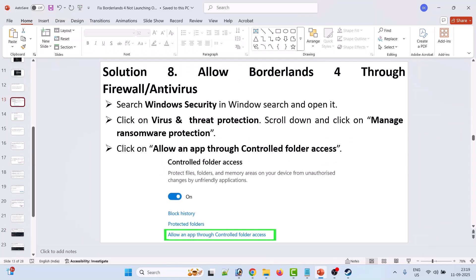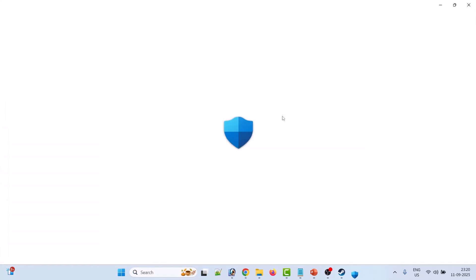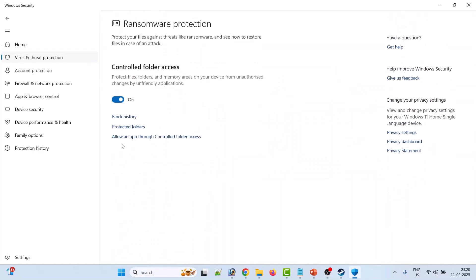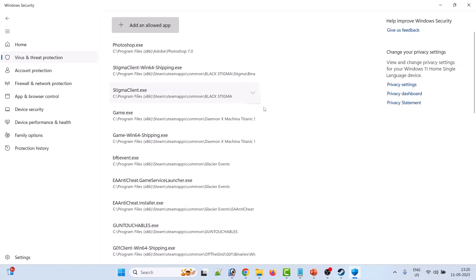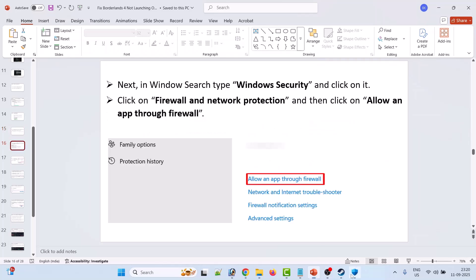Solution 8: allow Borderlands 4 through Firewall and Antivirus. In Windows Search, search for Windows Security and open it. Click on Virus and Threat Protection, then Manage Ransomware Protection, then Allow an App Through Controlled Folder Access. Click Yes to allow, then Add an Allowed App, then Browse All Apps. Browse to C:\Program Files (x86)\Steam\steamapps\common\Borderlands 4\OakGame\Binaries\Win64, select Borderlands4.exe and click Open to add it to the list.